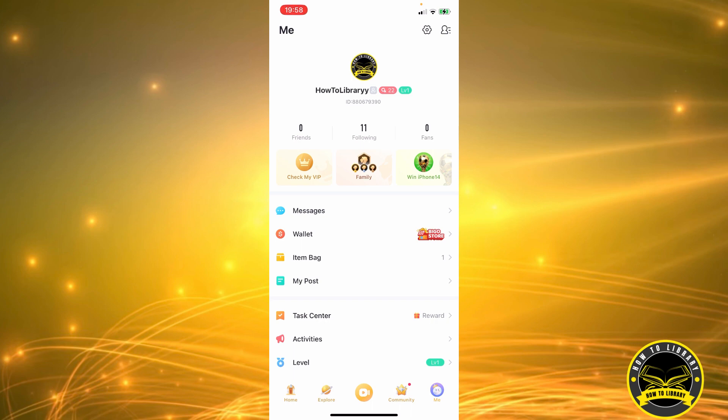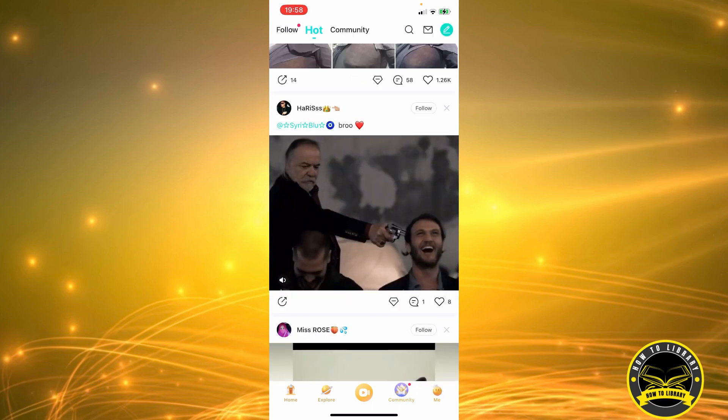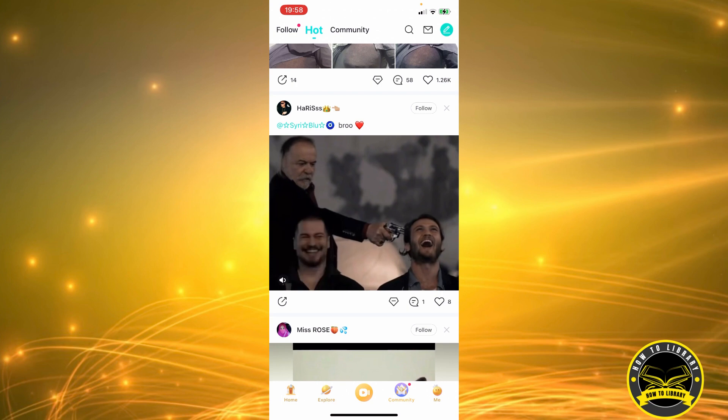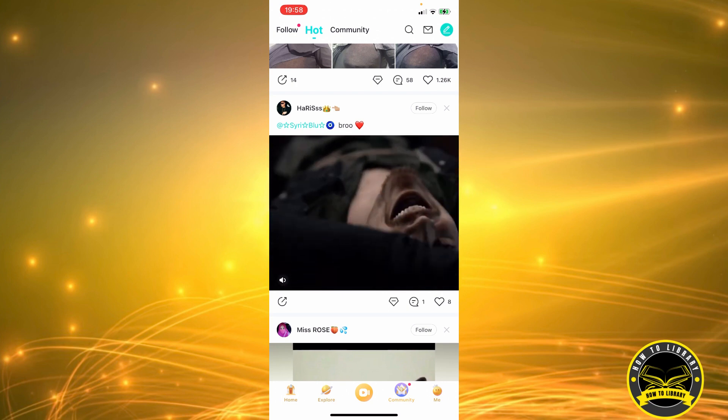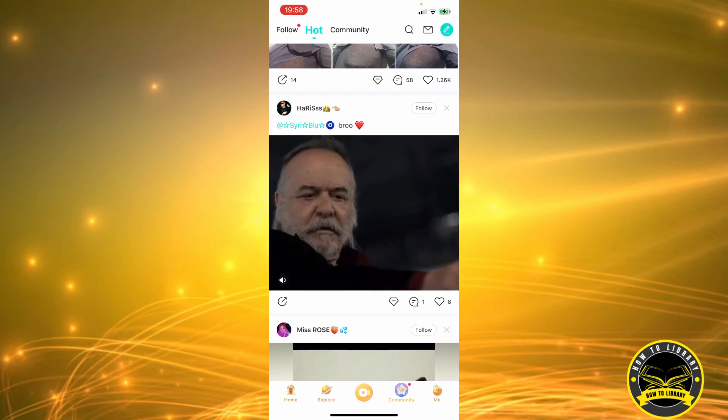Okay, first at the bottom of the screen, we're going to click on the community tab. Maybe we'll find something interesting.